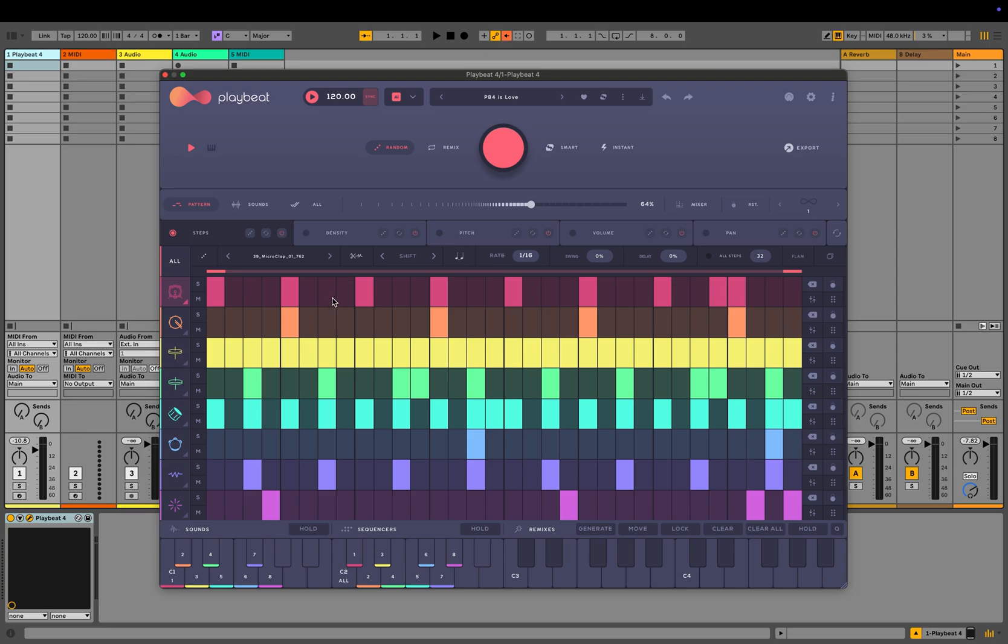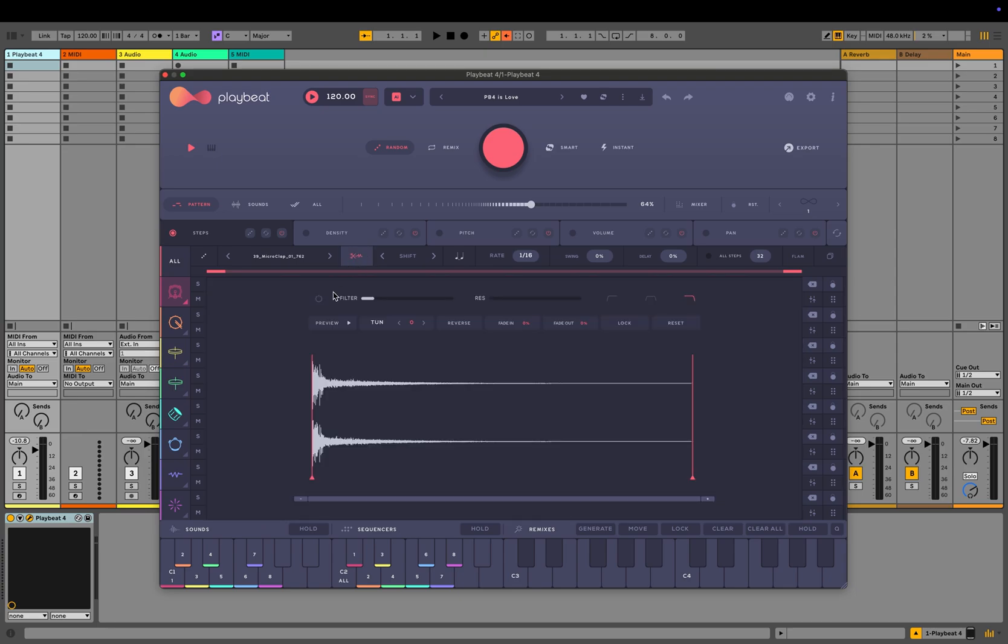Next is the sample editor, where you can fine-tune your sample, apply filters, adjust the start and end points, and add crossfades.